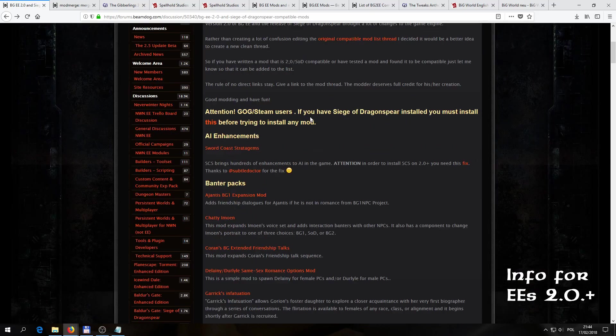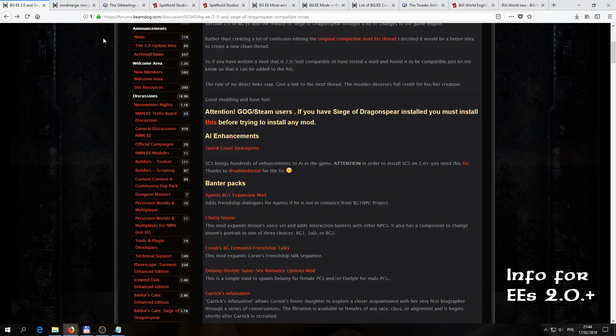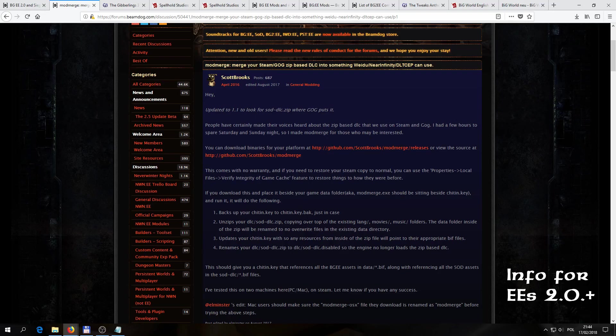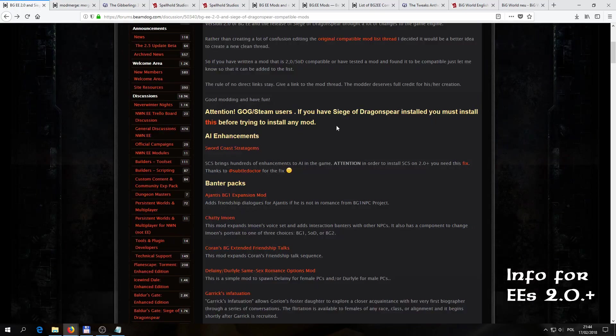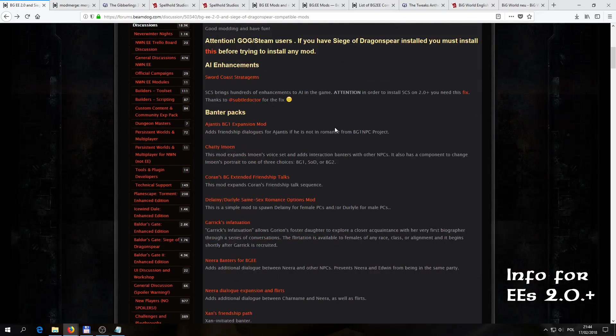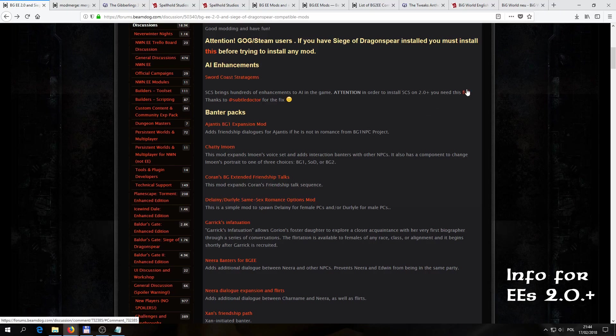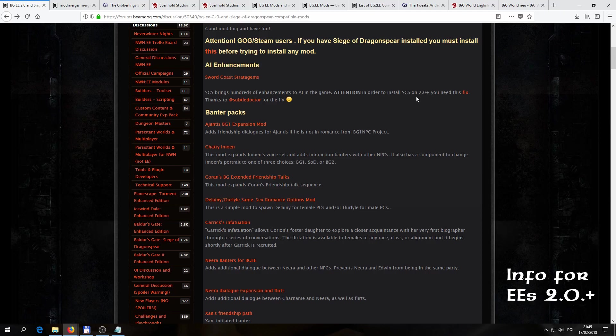First of all, if we're running a version coming from GOG or Steam, we need to install a utility tool called ModMerge, which is going to allow the mod installers to access the Siege of Dragonspear data on Steam and GOG versions that comes in zipped. So that's the first step. And then the second, when it comes to a very popular mod, SCS, it was never updated for 2.0, but there is a certain fix. That's an example of that workaround I mentioned. There's a fix. If you click here on the fix word, it's going to bring you to a post explaining what you need to do and what you need to download. And once you install that fix, you will be able to install SCS and play it on versions 2.0 and later ones.